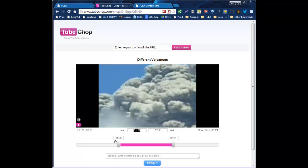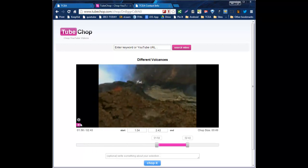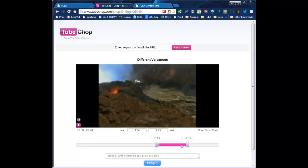And then I can say I want it to actually start at 1 minute, 54 seconds, and I want it to end at 2 minutes, 43 seconds. Once I type those in, I can click update. And it will automatically adjust my bookends to my video just for the parameters that I've set. Once I've done that and I have my video exactly like I want it, then I just click on chop it.